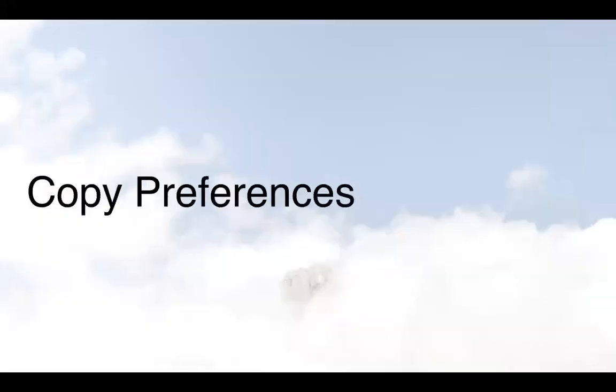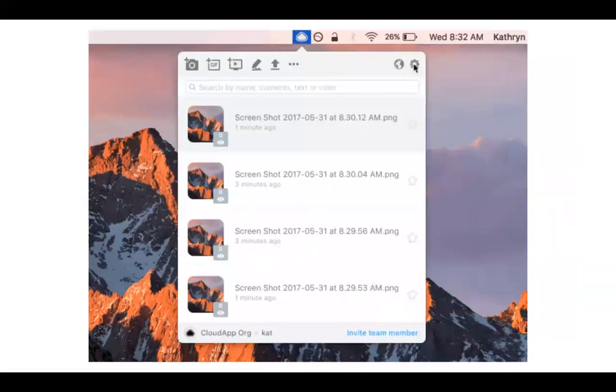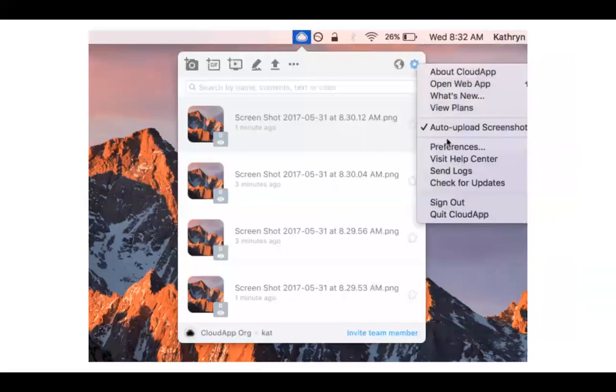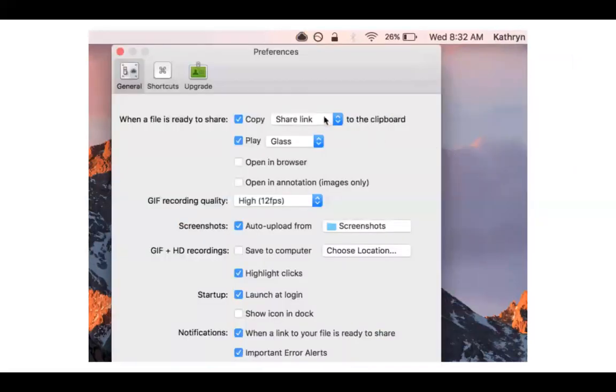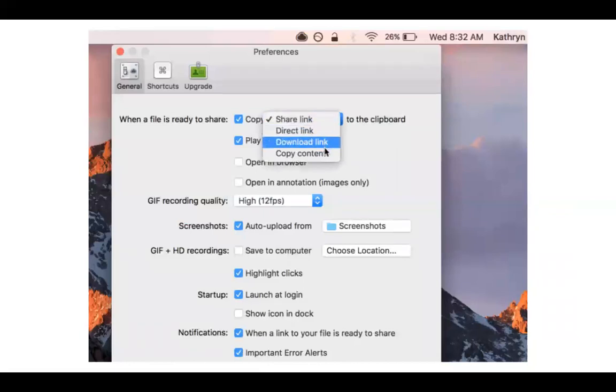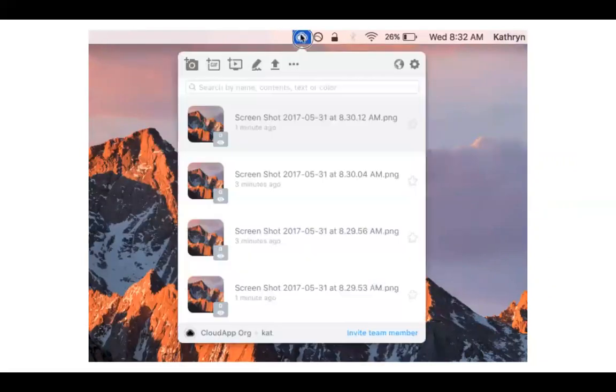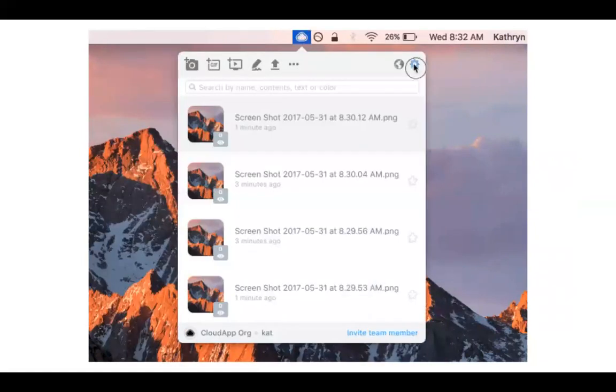This is something fairly quick and simple but also something we hear a lot. So if you've ever said, man CloudApp is amazing and life-changing and I never want to live without it, but I'd really rather have the content itself copied to my clipboard instead of the share link, this slide is for you. Head into your preferences and specify which you'd rather have copied to your clipboard. So you can choose between a share link, direct link, a download link or the content itself.